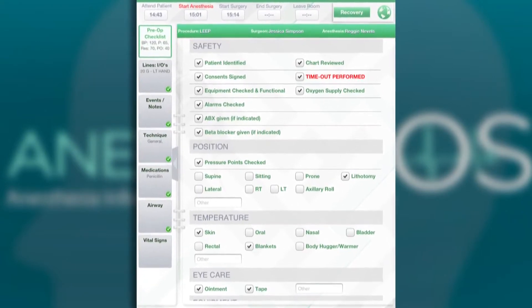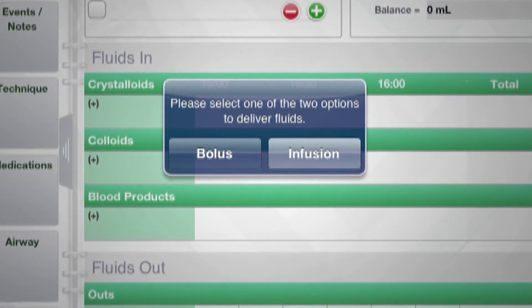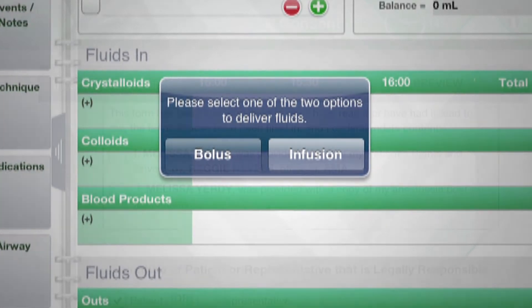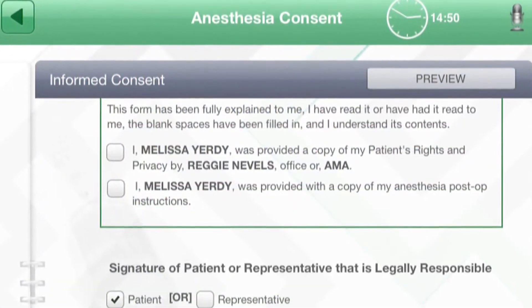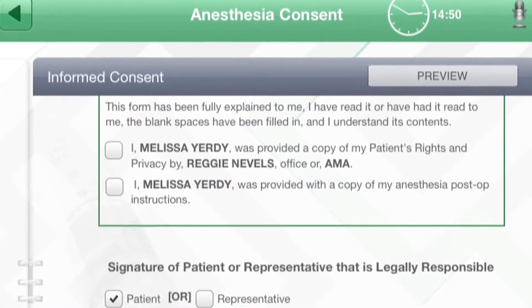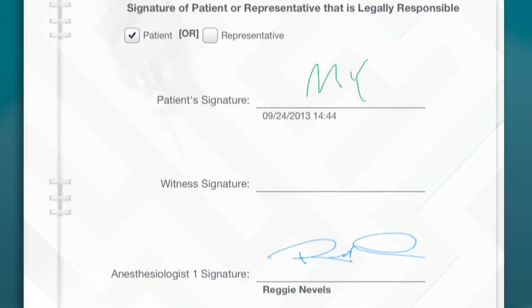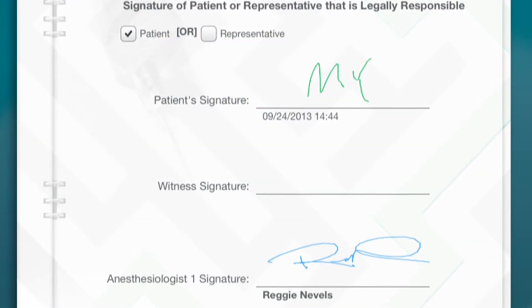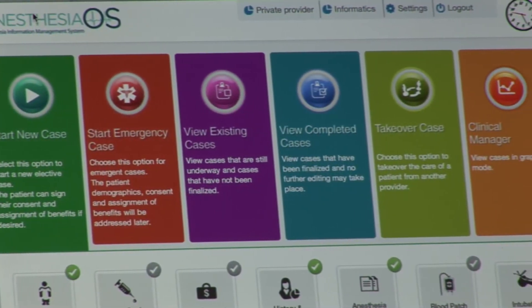It basically builds an amazing anesthesia record that we normally would have to keep on paper. This normally would take us ten minutes or so to do on paper. We found a way to build it where we actually can do it electronically in a matter of minutes.